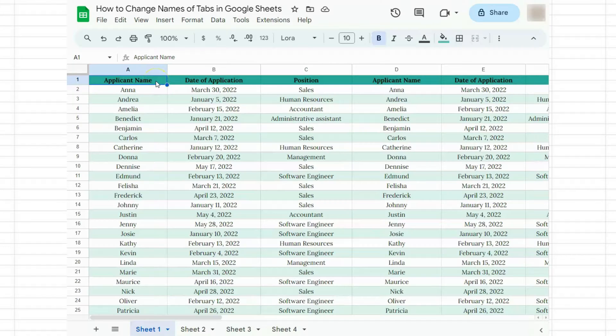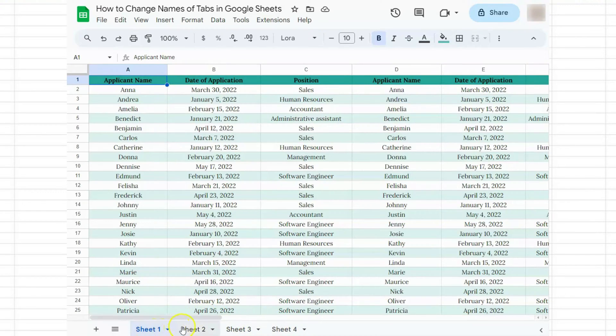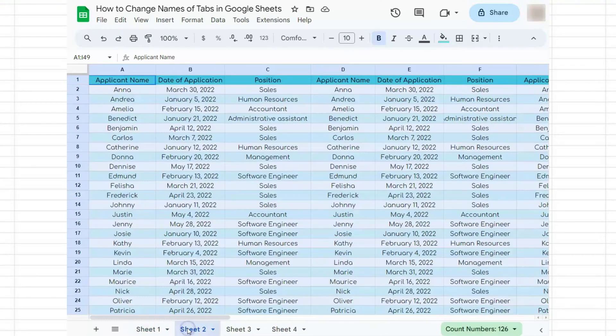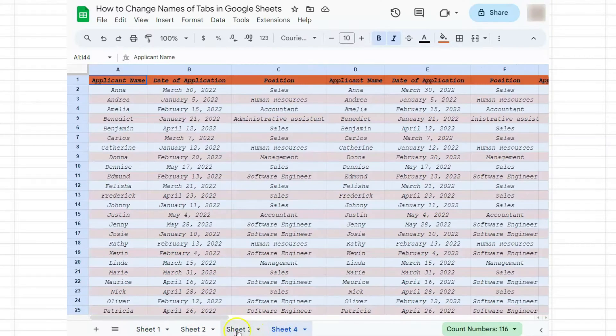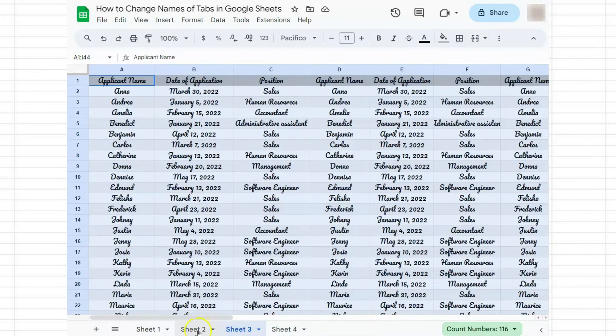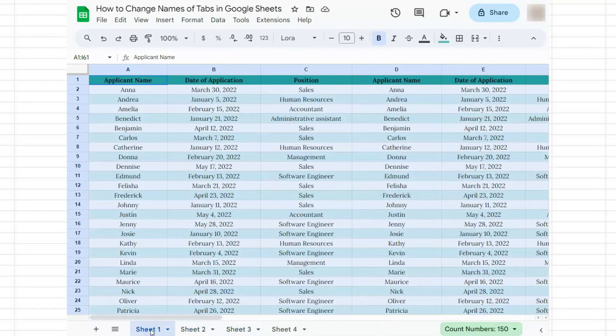In today's video, I'm going to show you how to change names of tabs in Google Sheets. It's quite simple. Let's say you have a lot of tabs open here with the same data but different styles or versions. Let's organize them by renaming the tabs. Let's go to the first one.